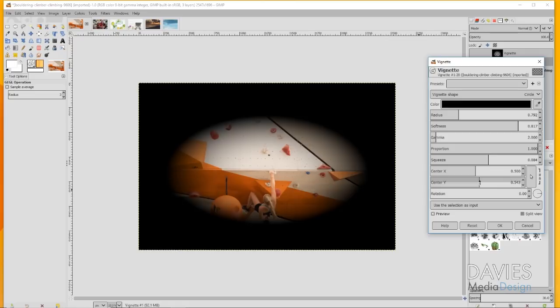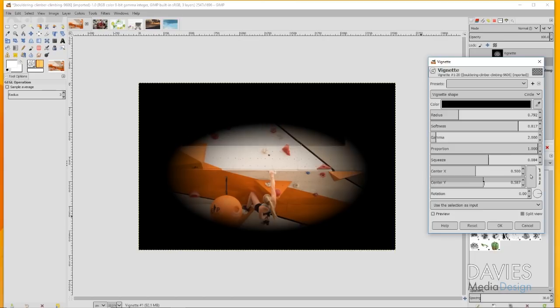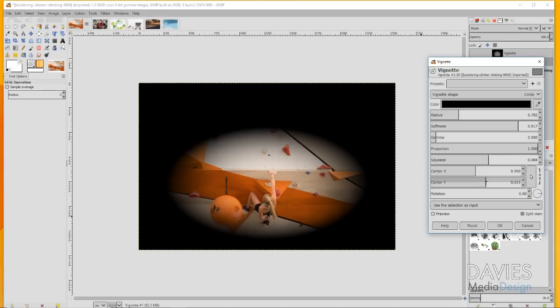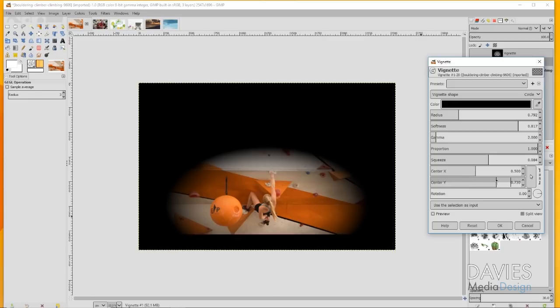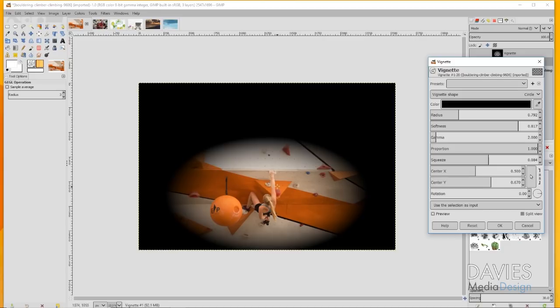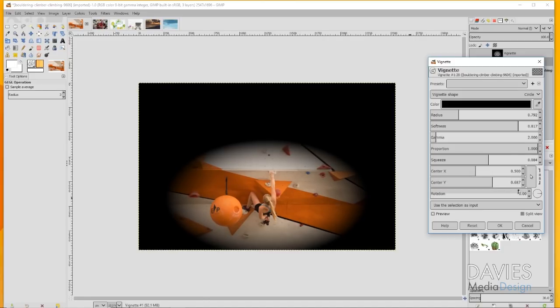What that's going to do is move our vignette vertically on our composition, on our canvas. As I drag this, it's repositioning lower and lower as I drag more to the right. If I drag to the left it'll reposition higher. I want to drag this so that it is basically completely centered on our main subject, and that's about right there.